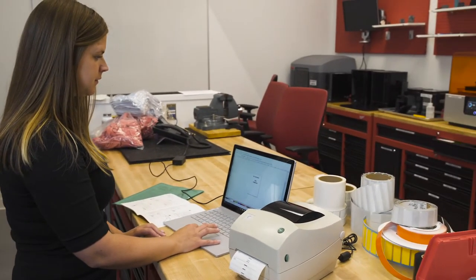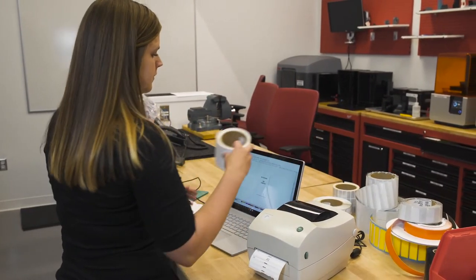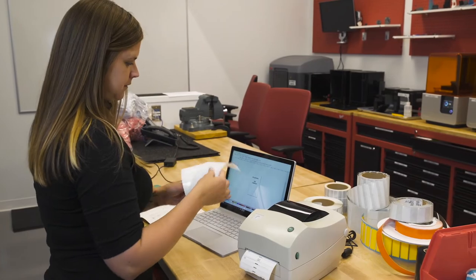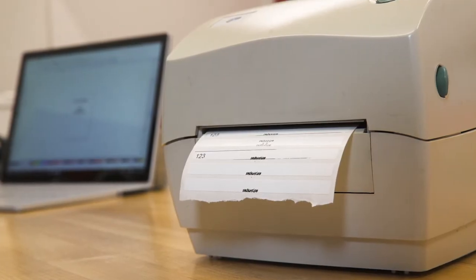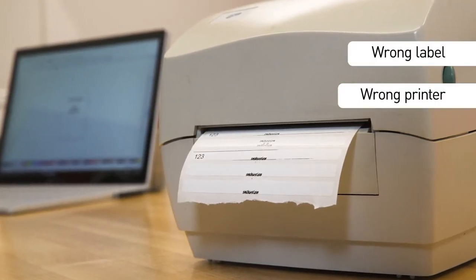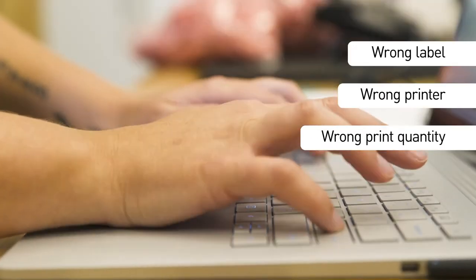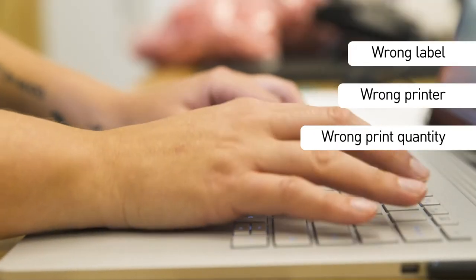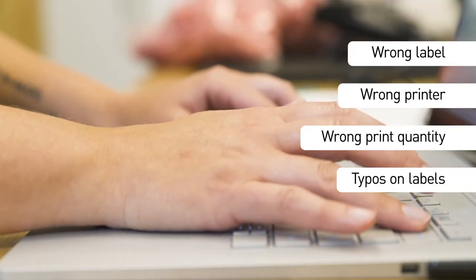If you regularly print labels, you're no doubt familiar with these pain points. You print the wrong label, or use the wrong printer, or enter the wrong print quantity. An innocent typo leads to incorrect data on your customers' labels.